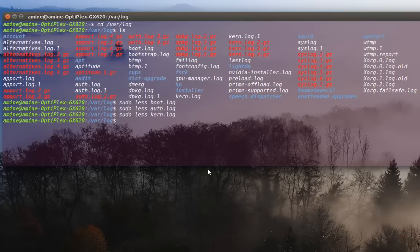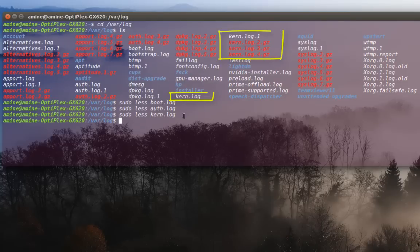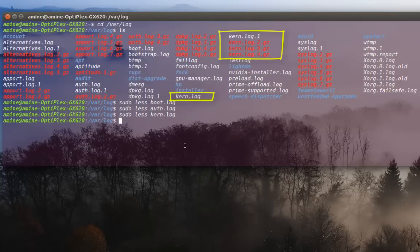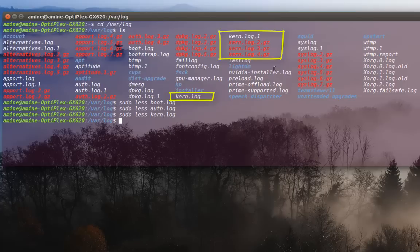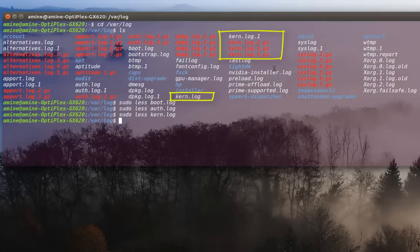As you can see here in this directory, there are a lot of files. There is kern dot log file. But there is also kern dot log dot 1 and kern dot log dot 2 and kern dot log dot 3. But those files actually are compressed using the gzip compression. So actually, what happened here, there is a program that runs in the background called log rotate.